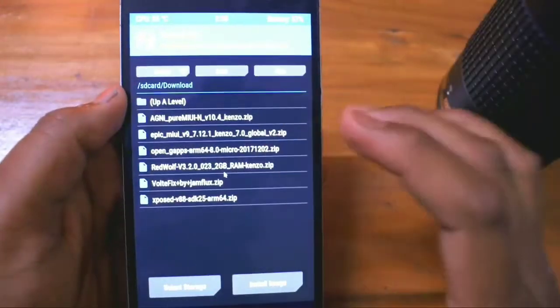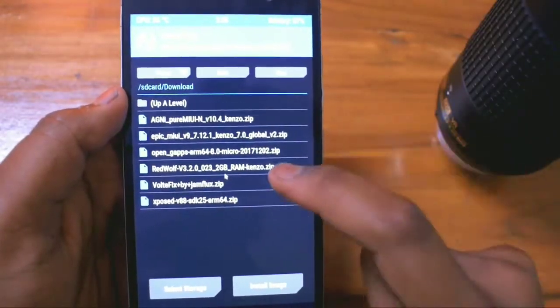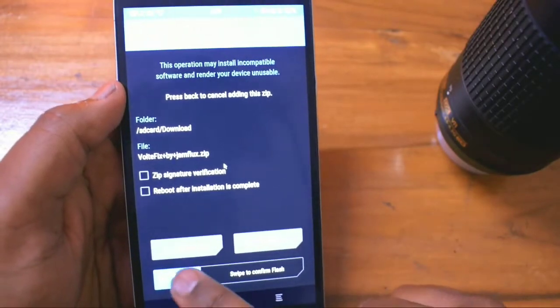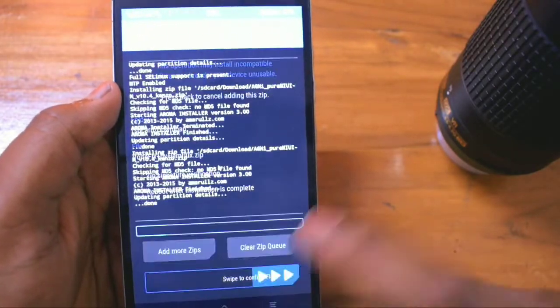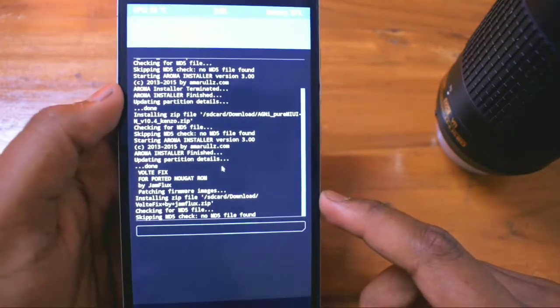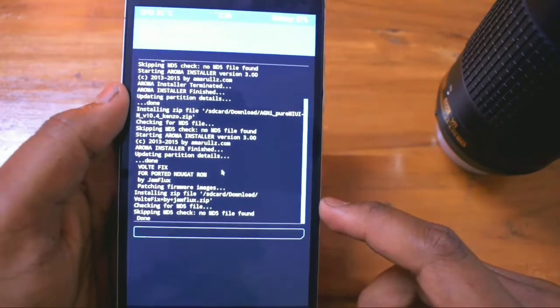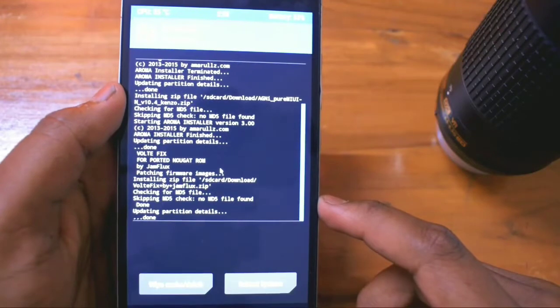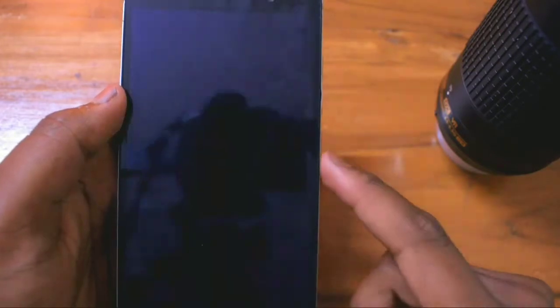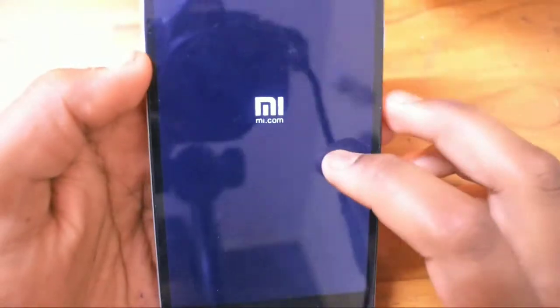For those people who are not installing the kernel, you can directly flash the VoLTE patch. Do not forget to flash this one, because if you don't flash the VoLTE patch, VoLTE won't work for this ROM. Make sure you are flashing it. Then tap on reboot system.